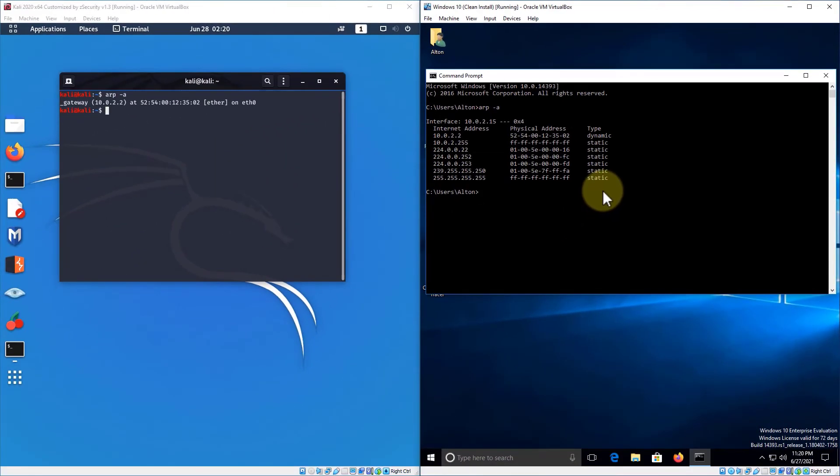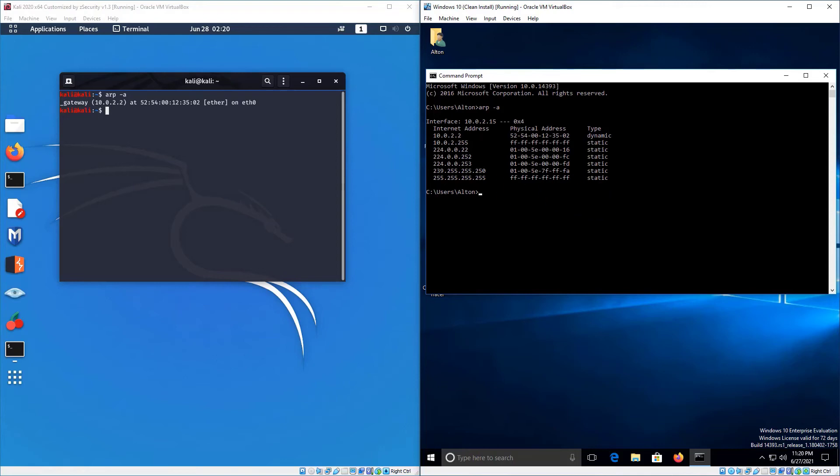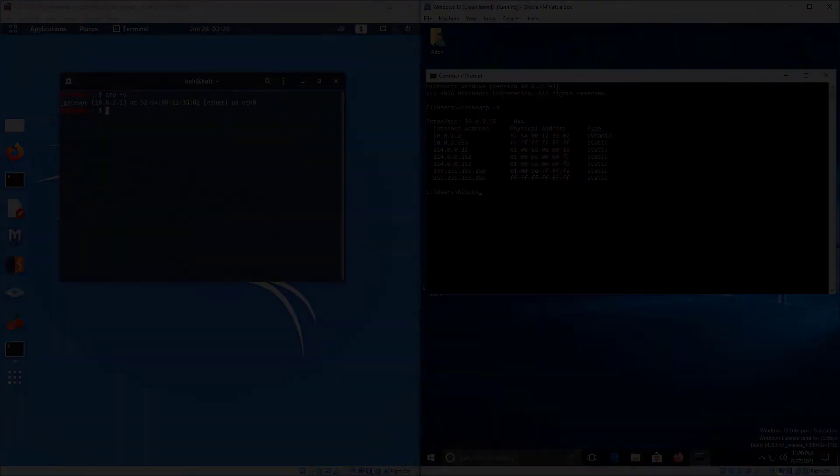So that's going to conclude our very short live demonstration. I just wanted to show you how you could run the ARP command yourself and show you how to get to terminal and to command prompt. So if you have any questions, please let me know. If not, thanks for watching and I'll see you at the next video. Take care.